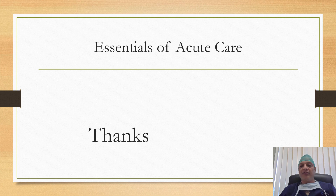Thanks for watching the video. I hope you liked this video. If you have any feedback, suggestions, or comments, please write in the comment section. Please subscribe to this channel, and once again, thanks for watching the video.